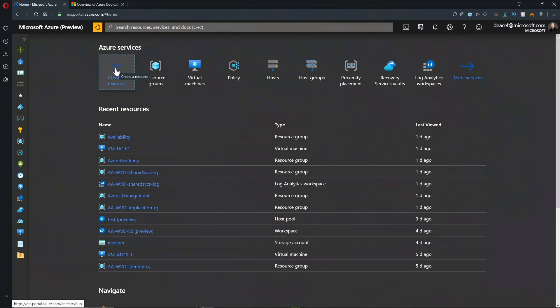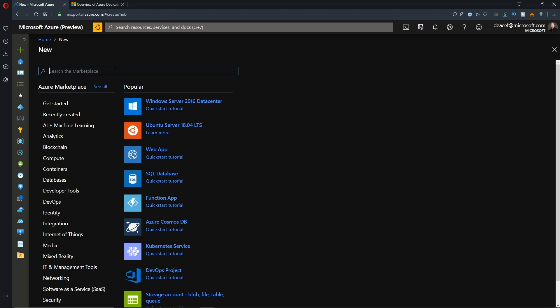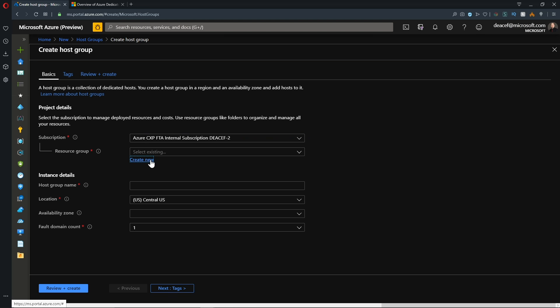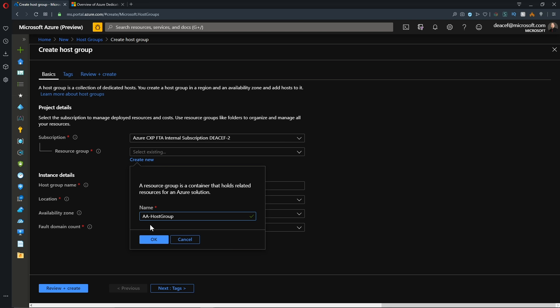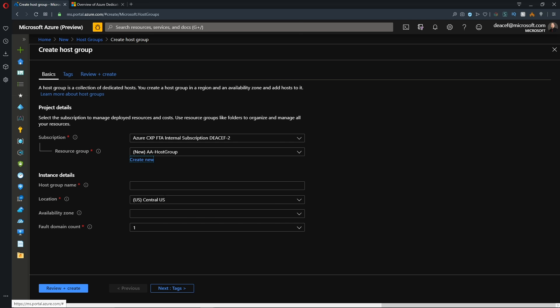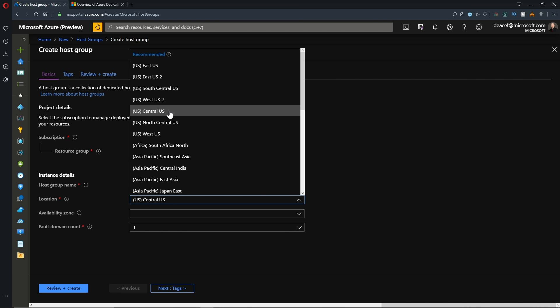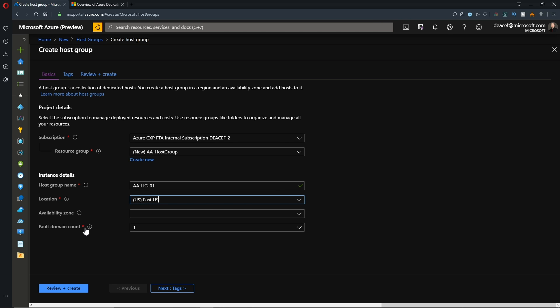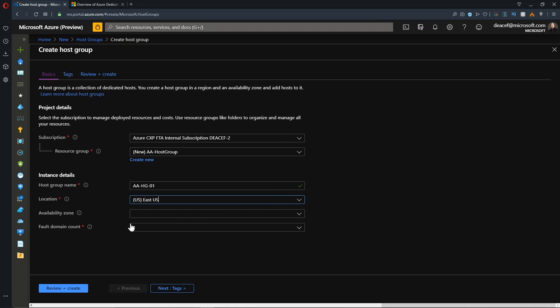So at the top here, we'll go to create a new resource and I'll type in host group and we'll select that and we'll click create. I'll create a new resource group for this and I'll call it AA host group and hit OK.